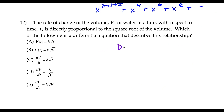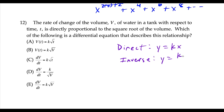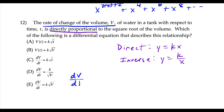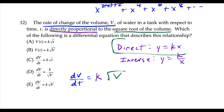Question 12 uses the language of direct proportion. Direct proportion means y equals k times x, and inverse proportion means y equals k over x. Here, the rate of change of volume V — that's dV/dt — is directly proportional to the square root of the volume, which is square root of V. Using the direct proportion definition, we get dV/dt equals k times square root V — choice E.